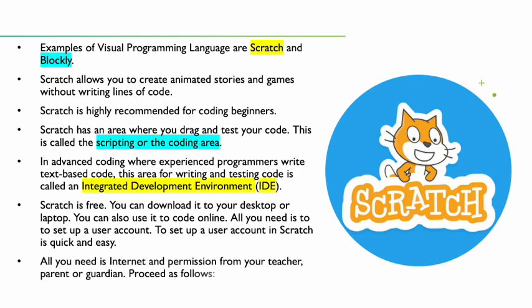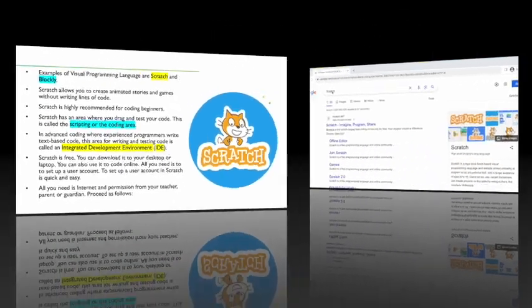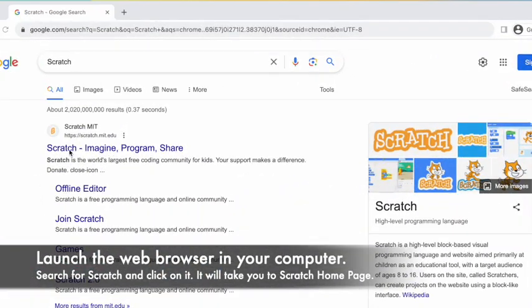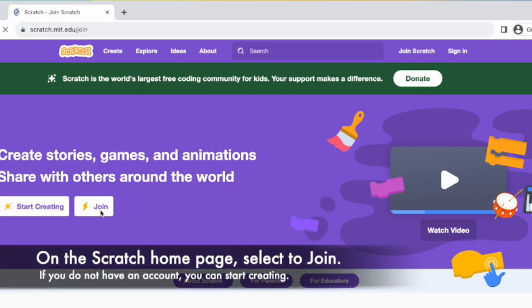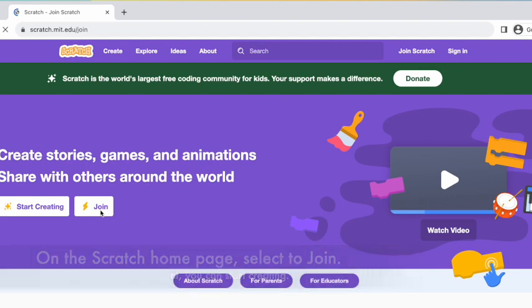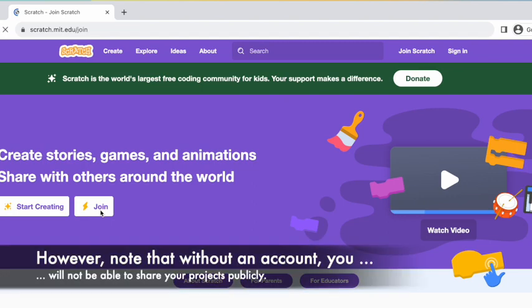Proceed as follows: launch the web browser on your computer, search for Scratch, and click on it. It will take you to the Scratch home page. On the Scratch home page, select 'Join'. If you do not have an account, you can start creating projects; however, note that without an account you will not be able to share your projects publicly.